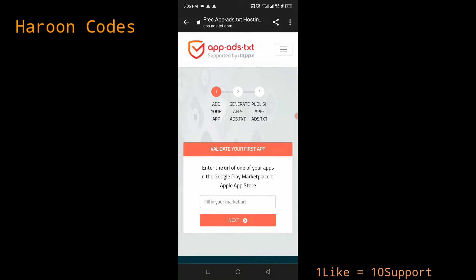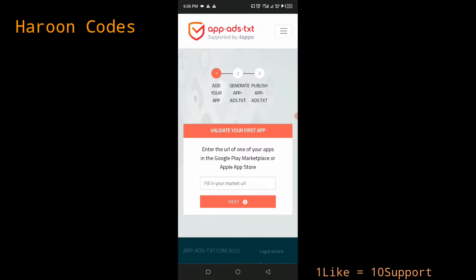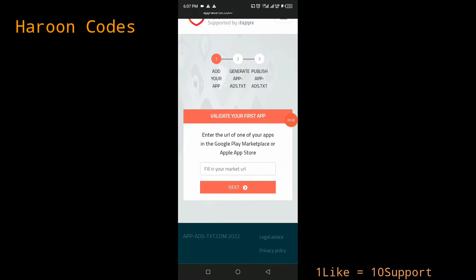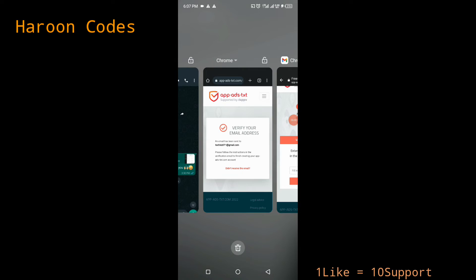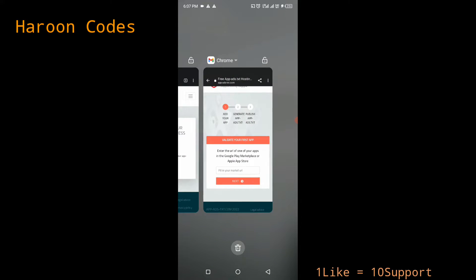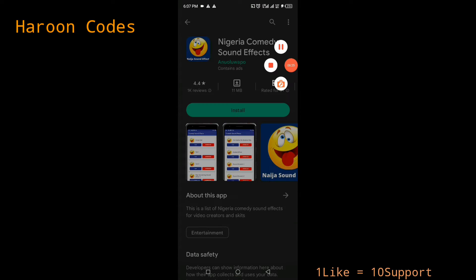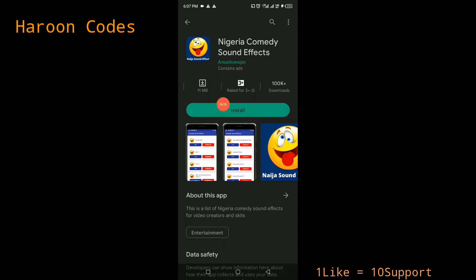Now I'm on the verification process to set up my app-ads.txt for Unity Ads. You need to fill in your market URL — enter the URL of one of your apps in Google Play Store or Apple App Store. Go to the Play Store or Apple Store and get the URL of one of your apps. If you don't have an app, you need to publish one first.